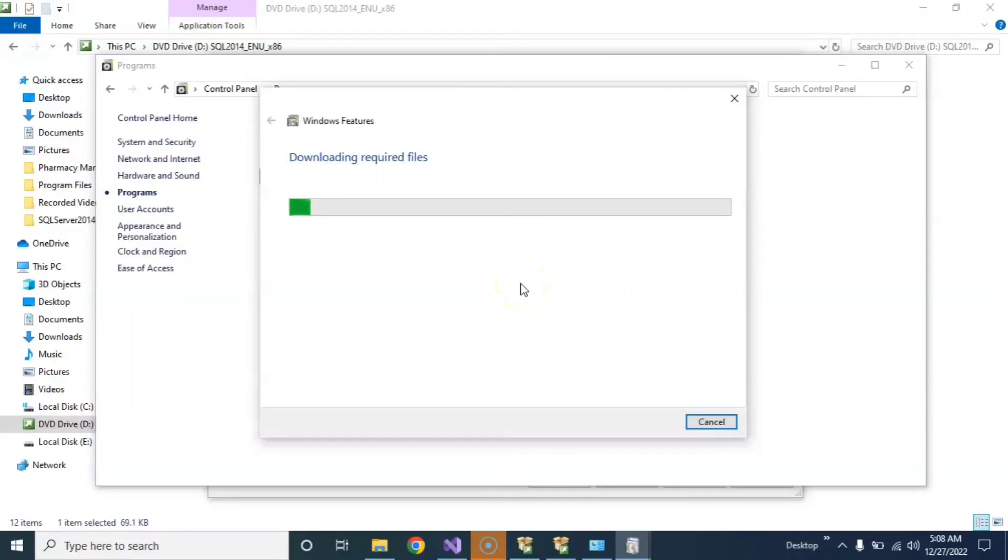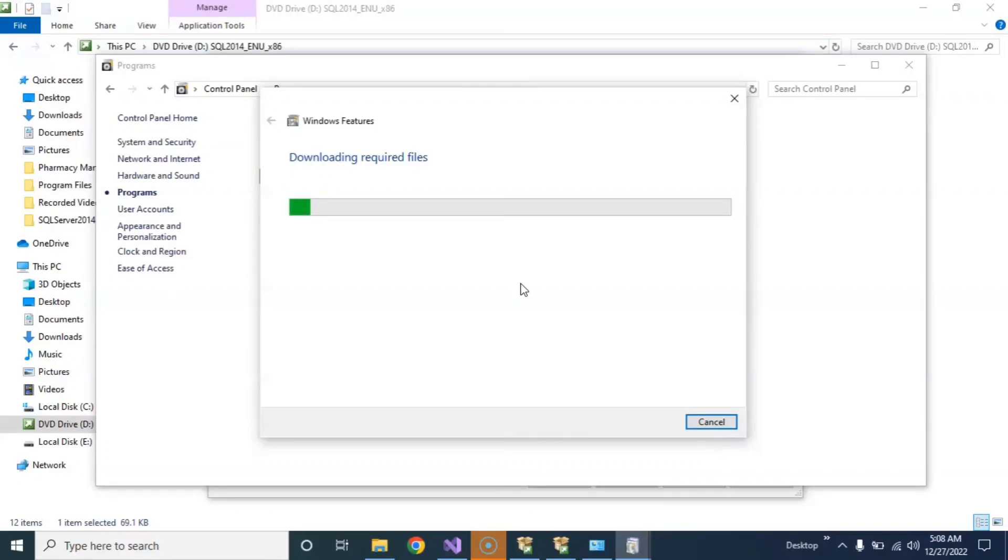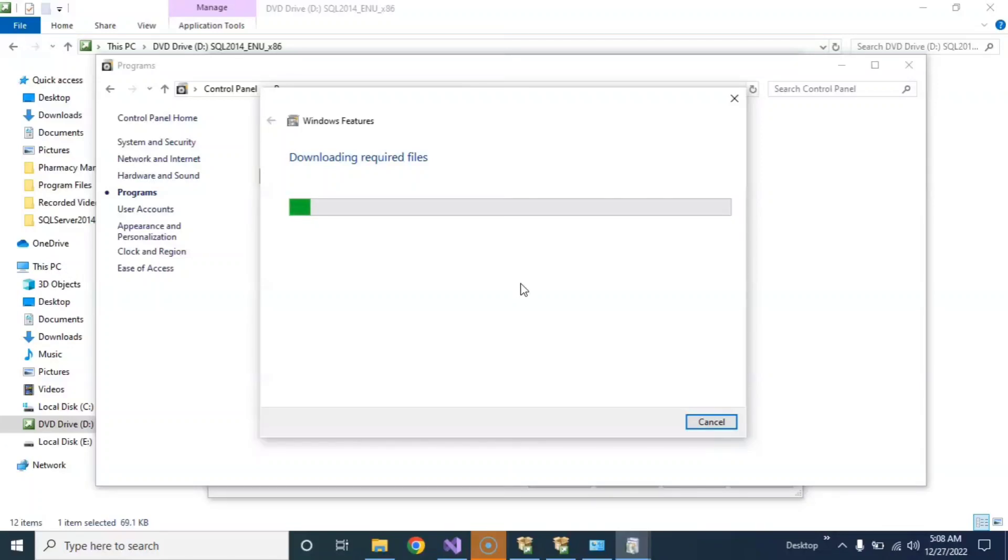Downloading required files. Now the required files will be downloaded. This will take some time. Please wait for some time. This will be downloading now. I will stop recording because this will take a long time.